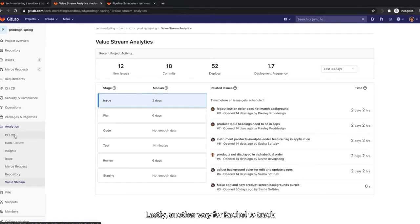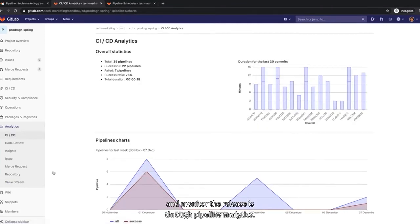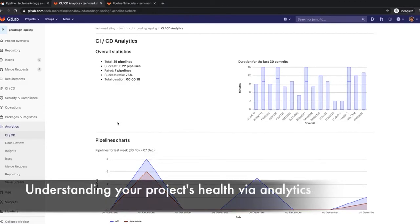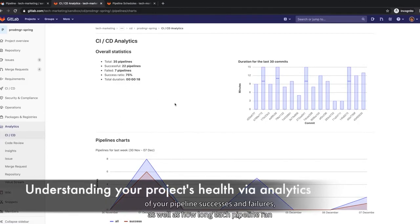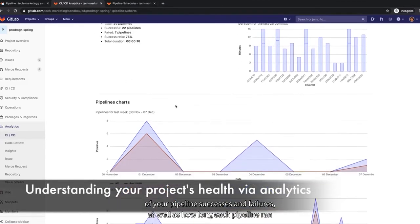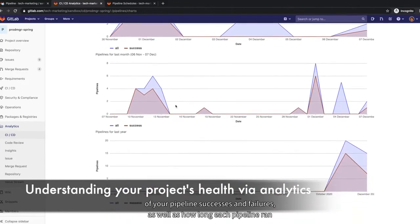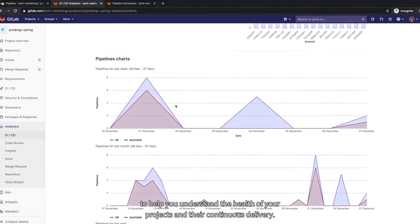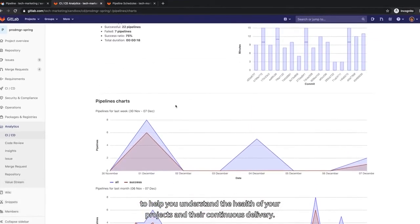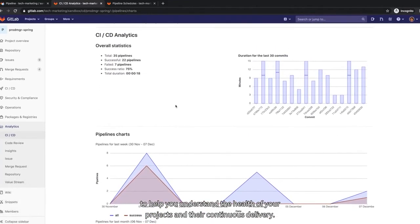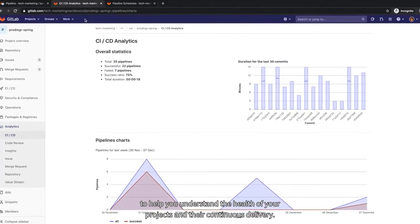Lastly, another way for Rachel to track and monitor the release is through Pipeline Analytics. Pipeline Analytics shows the history of your pipeline successes and failures, as well as how long each pipeline ran to help you understand the health of your projects and their continuous delivery.